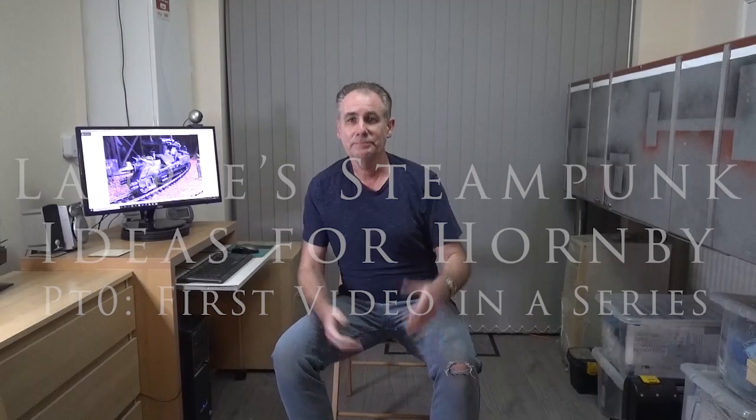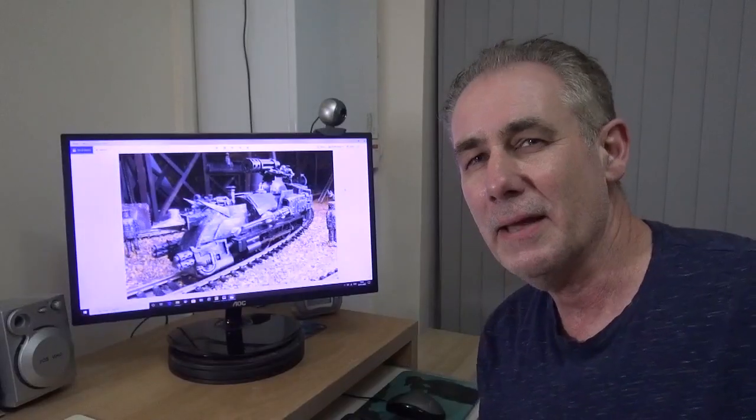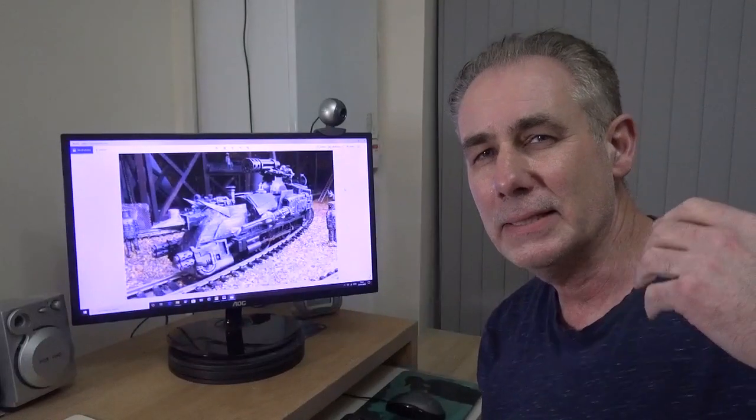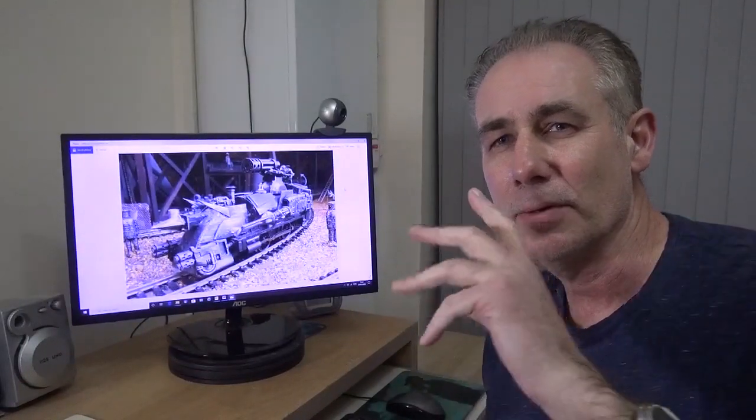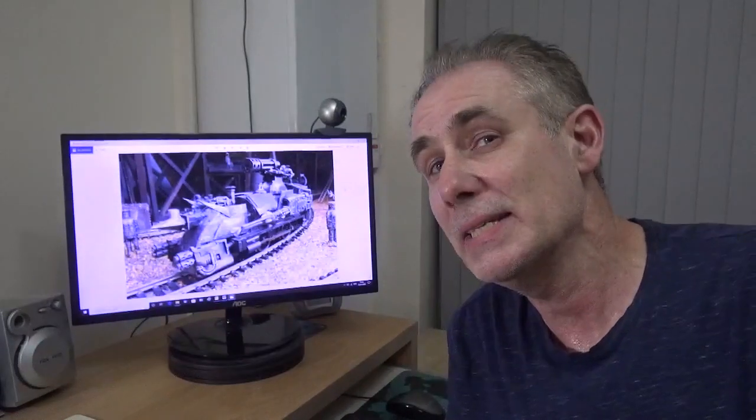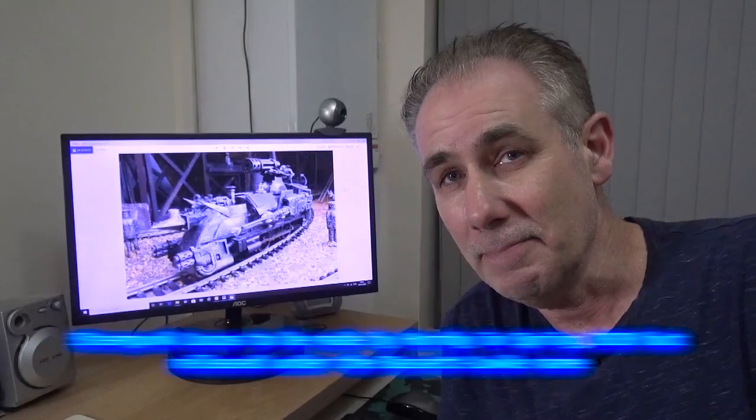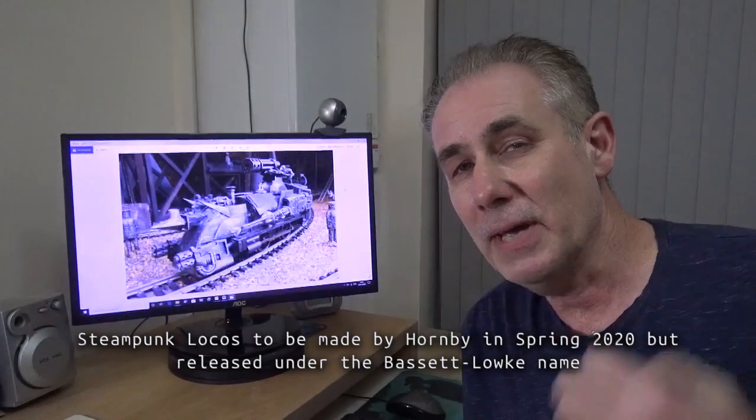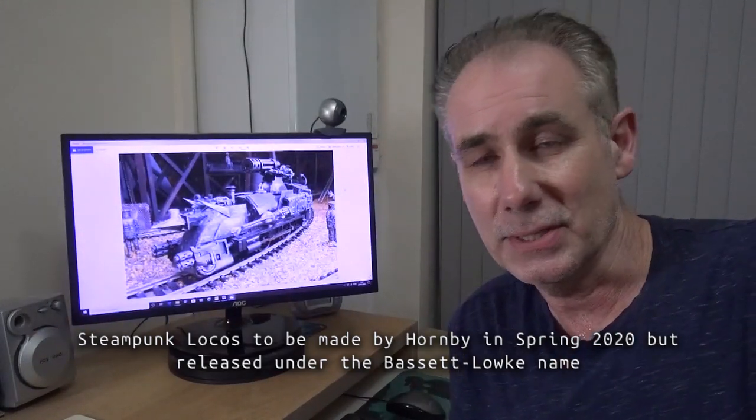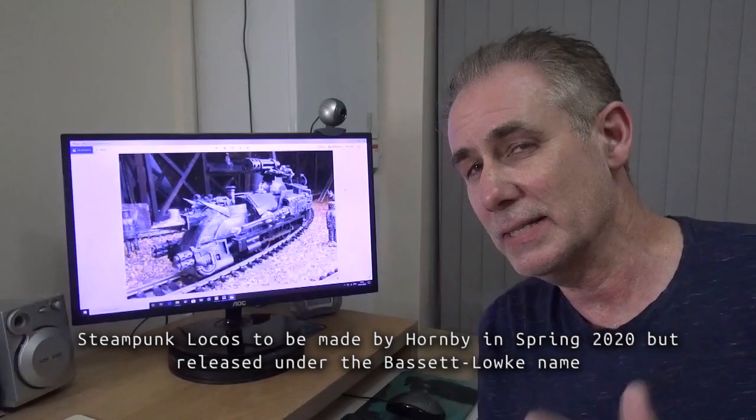Hi there, come a little closer. I've got something really cool to tell you. Hornby have released my steampunk locomotive designs as part of their product range for 2020, part of their hundredth anniversary celebrations. This is great stuff.